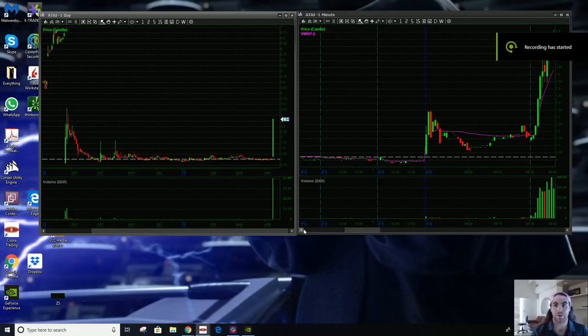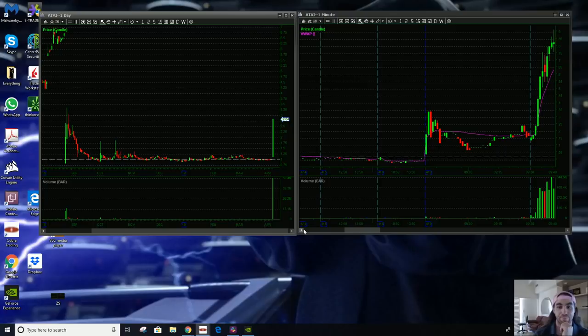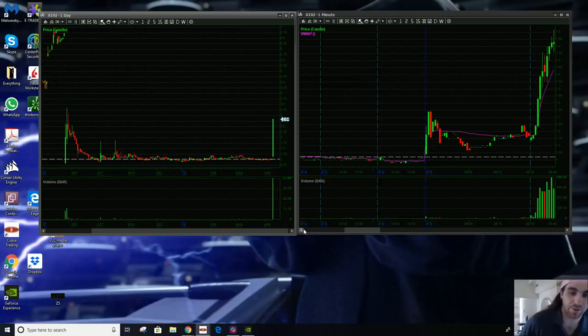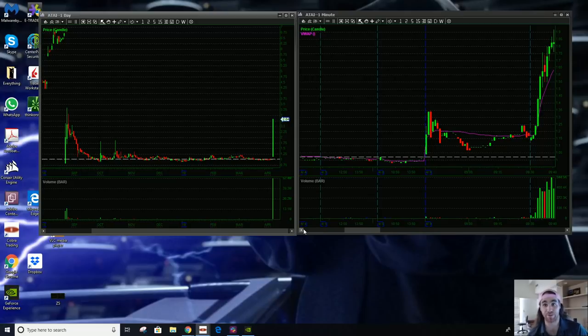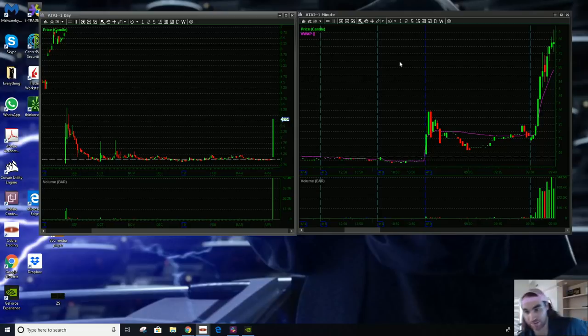Hey everybody, Austin here. Back for another trade recap. But before I do, I want to say that I'm not licensed, I'm not registered, I'm not a financial advisor, and none of this should be taken as investment advice, even if it sounds like it.